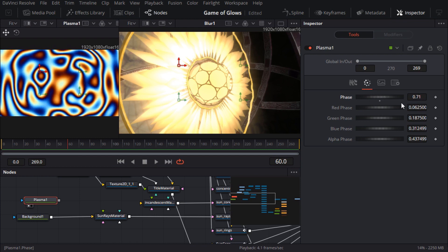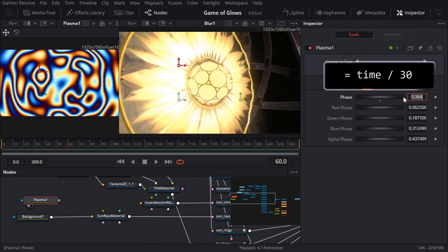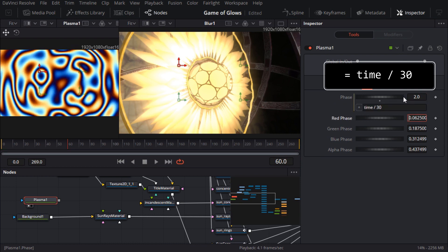I could keyframe it but for fun let's use an expression. I can just type equals time divided by 30 into the numeric field and the equals sign tells Fusion that it's an expression.